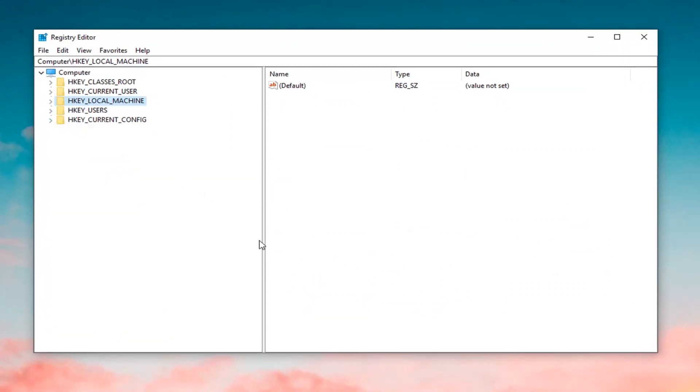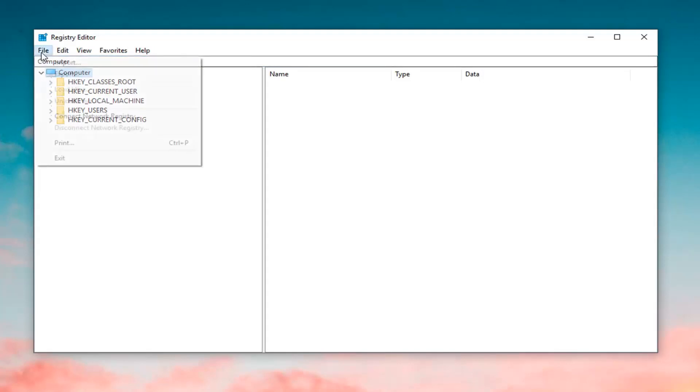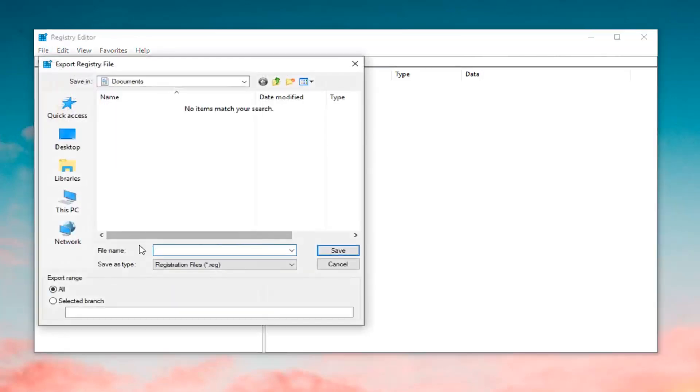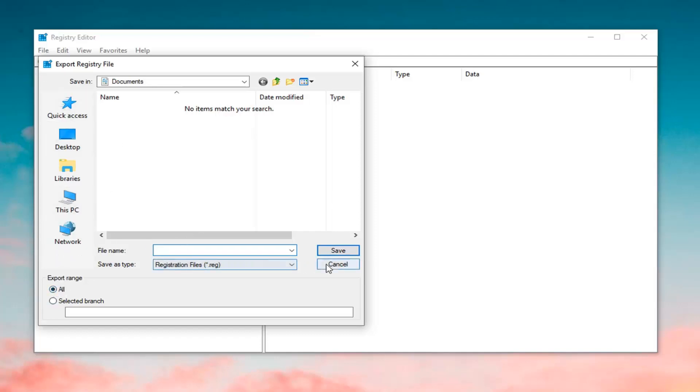Now, you want to create a backup of the registry, which is what I would highly suggest before you proceed in this tutorial. In order to do that, just go to the left column Computer up at the top of this list. Click on Computer. And then left click on File, Export. Save the file as something that you'll be able to easily recognize, such as the date in which you're creating the backup. You want to set the export range to All and then save it to a convenient location on your desktop.